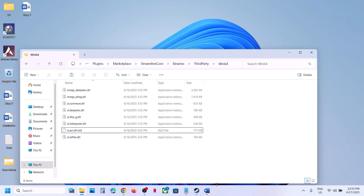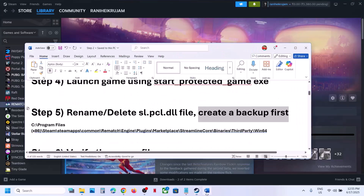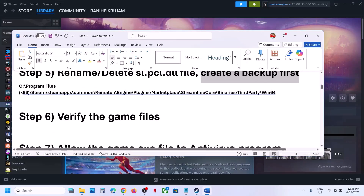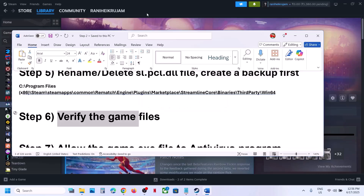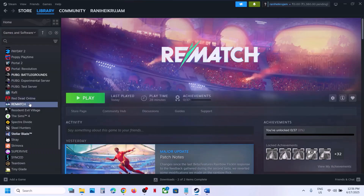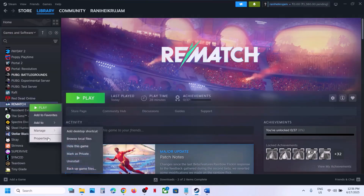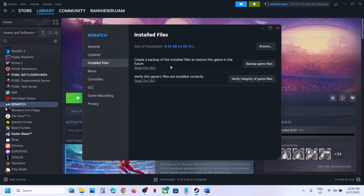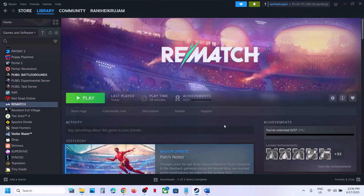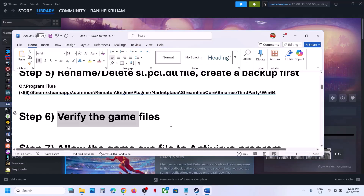The next step is to verify the game files — this is important. Go to Steam, right-click on the game, select Properties, go to the Installed Files tab, and click on Verify Integrity of Game Files. Once verification is 100% complete, launch the game and check.